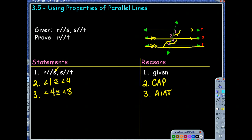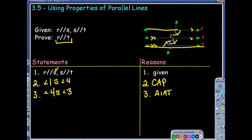Our goal was to prove that R and T were parallel. So we really want to look at these two lines. In order to prove two lines are parallel, we had to prove some special angles were congruent or supplementary. I'm noticing angle 1 and angle 3 are alternate interior angles within R and T, those lines. So since they're congruent...